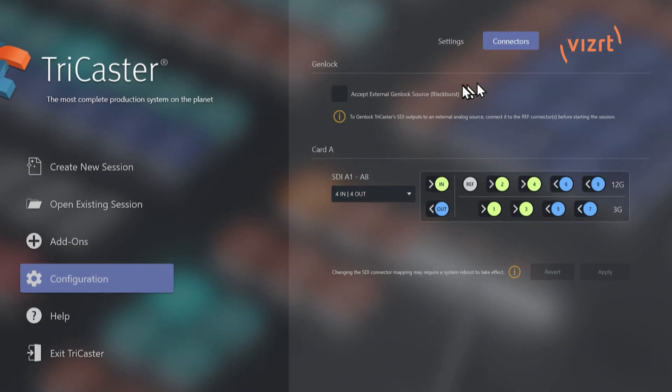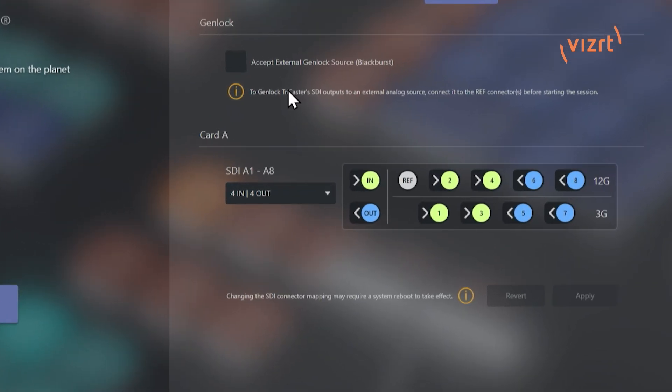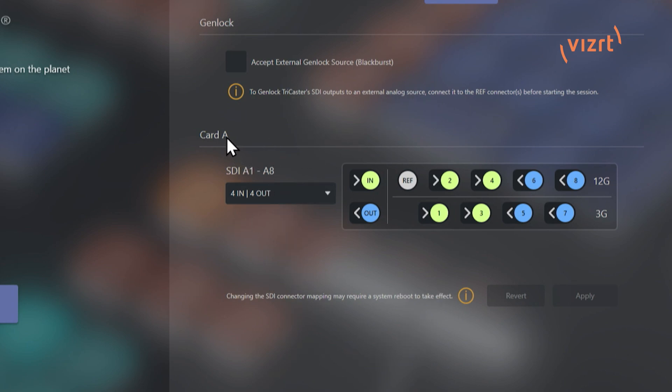But on the connector side of things, your first option here is you can accept external Genlock source from, say, like Blackburst, for example. But what I really want to concentrate on is what's going on under here. So you'll see that I have card A on this. I'm using the Rack TriCaster Vision, which tops out at eight different SDI sources that you can bring in or out of the system. Now, the desktop version can be configured once you purchase it with a second Matrox card for even more inputs and outputs.